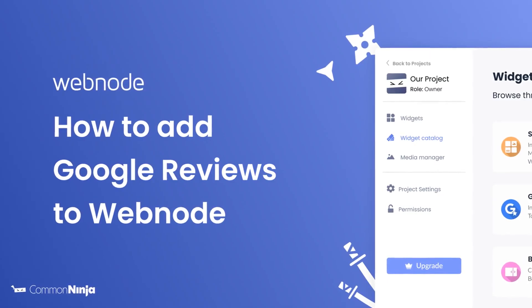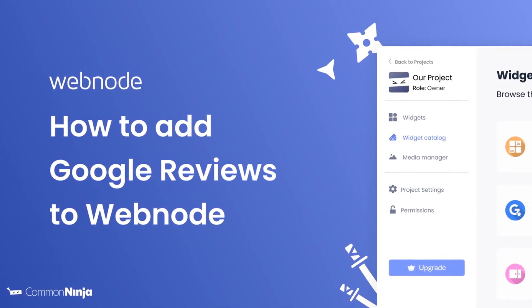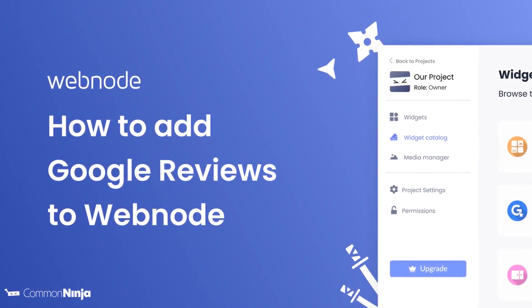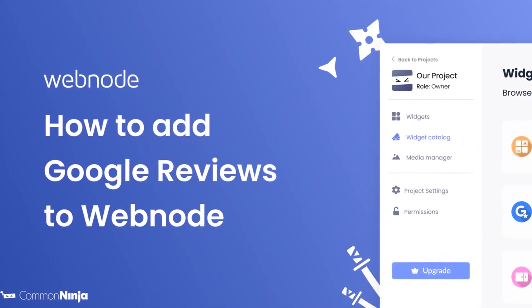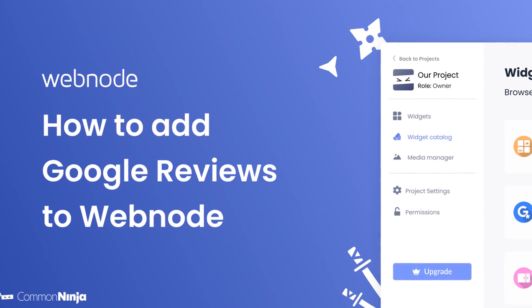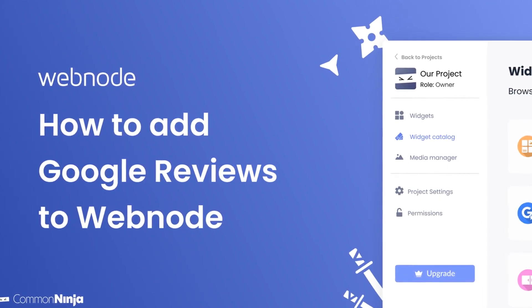Hi, my name is Daniel, and in this video, I'll show you how to create a Google Reviews widget and add it to a Webnode website. Let's get started.